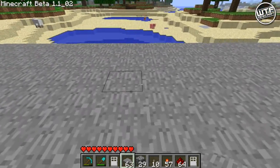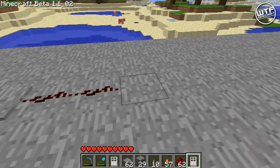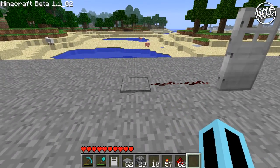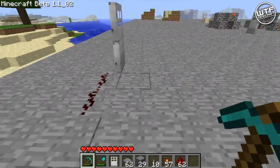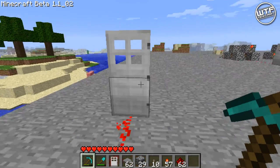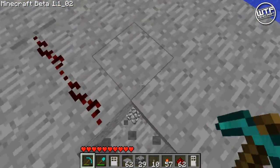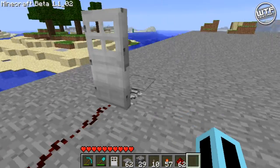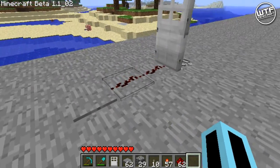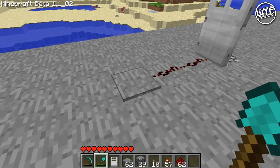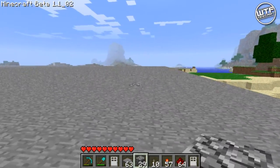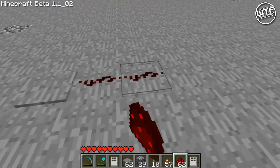So the first thing we're going to build is a memory location. First, I'm going to look at the properties of a door linked with a stone pressure plate. When we stand on the stone pressure plate, it gives redstone power and opens the door. It only stays on while we're standing on it, but if we were to build a memory location, it will stay like that until we press another pressure plate.